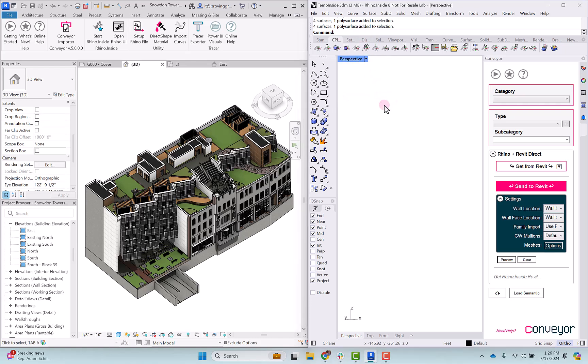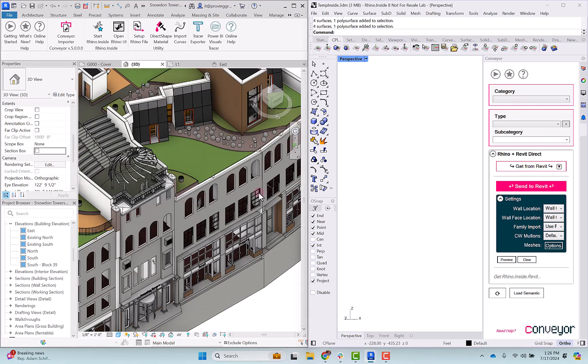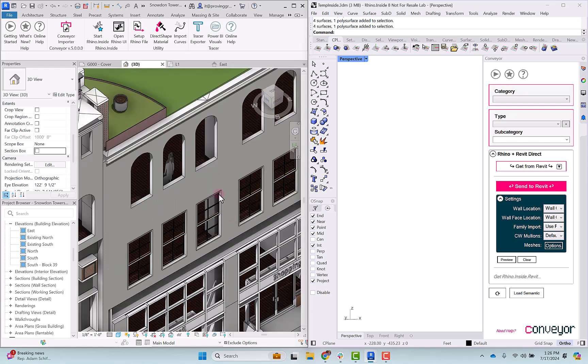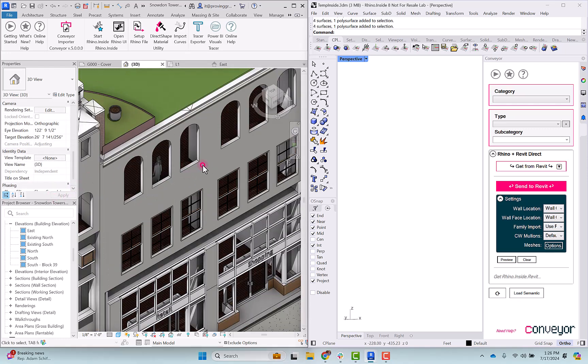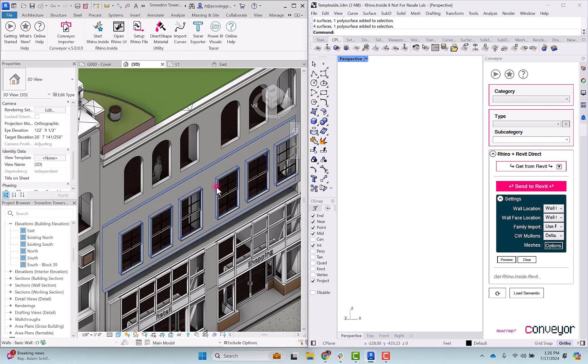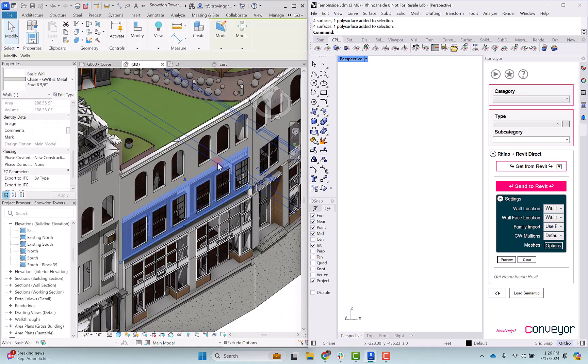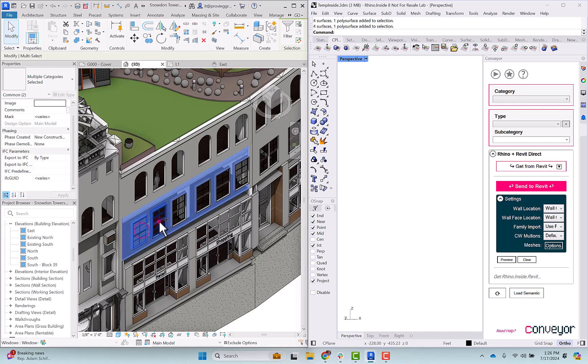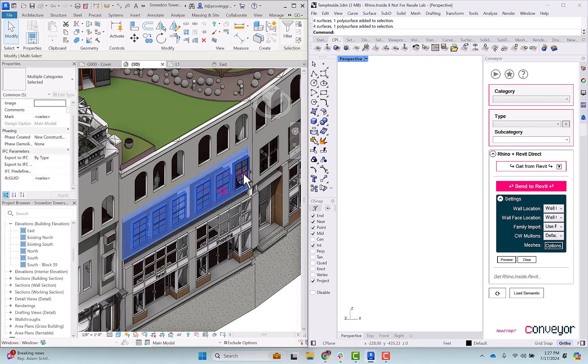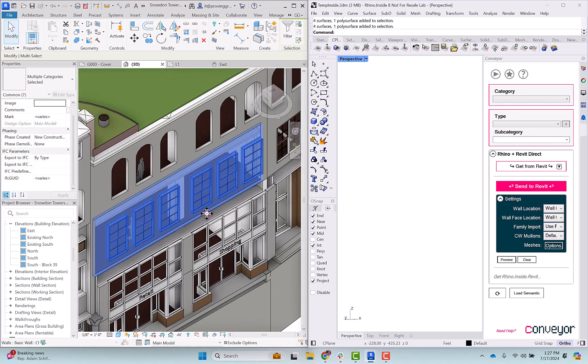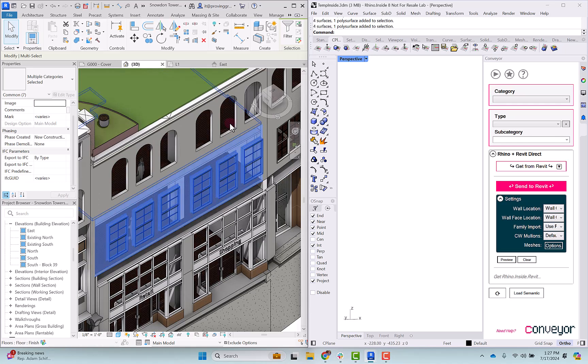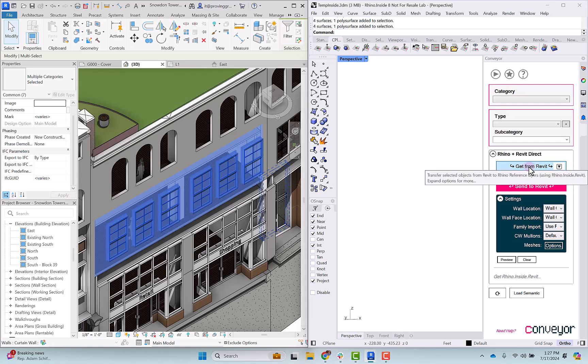To bring over an element from Revit to Rhino, you'll need to select that element in Revit and then hit this get from Revit button. I'm going to select this one here and we can see there's a wall there. There's also these individual windows that are inside of that wall. I'm going to bring these over too. Now that I have my selection ready, I'm going to select get from Revit.